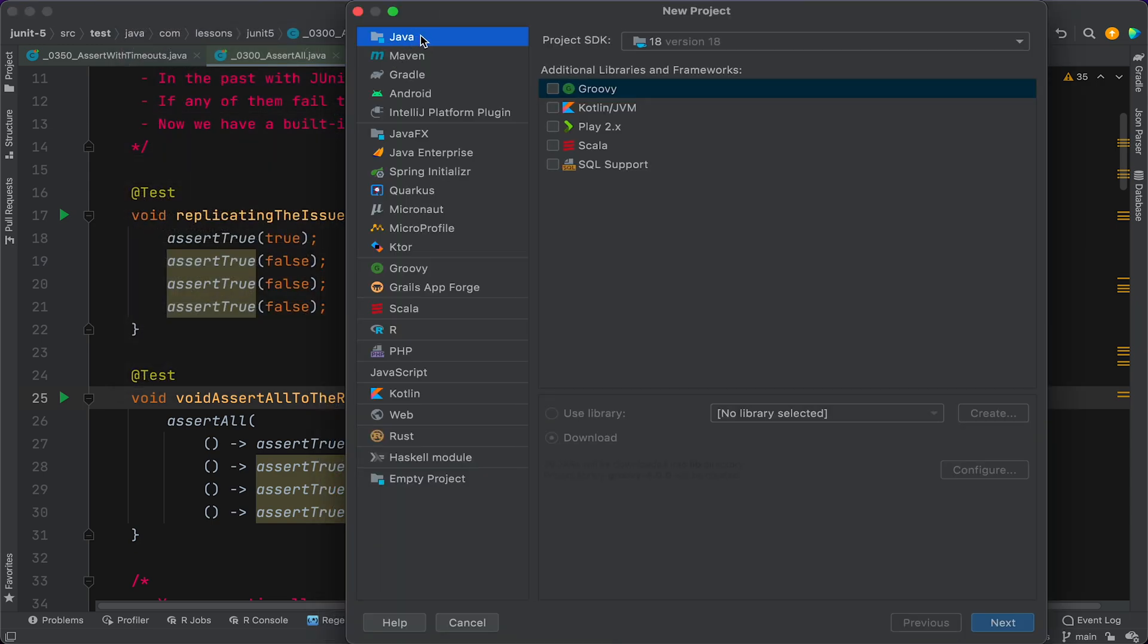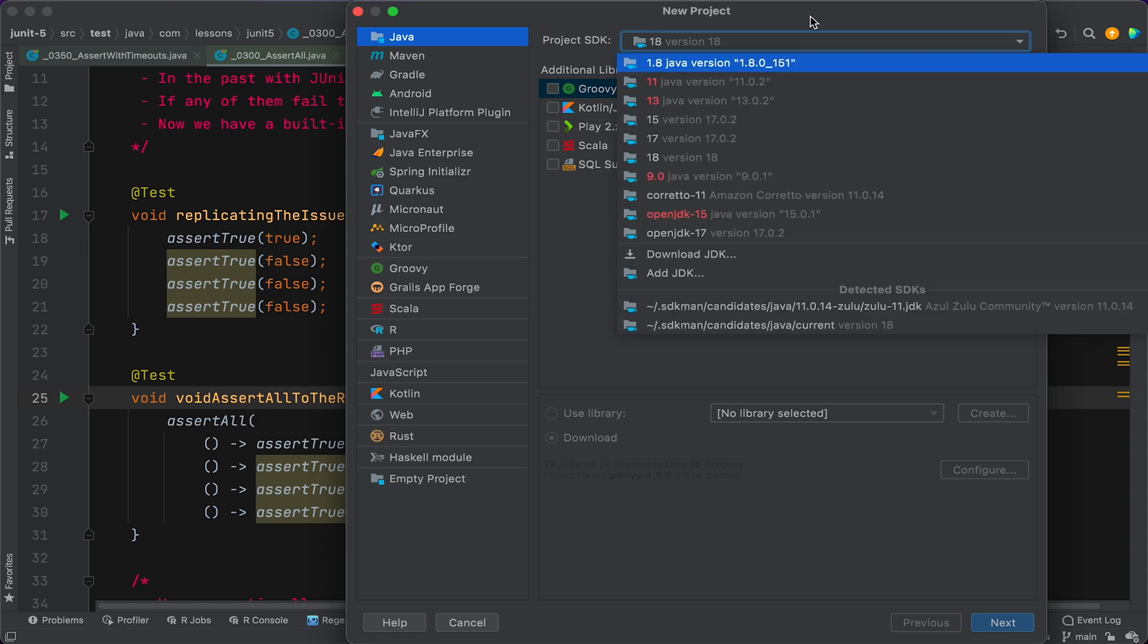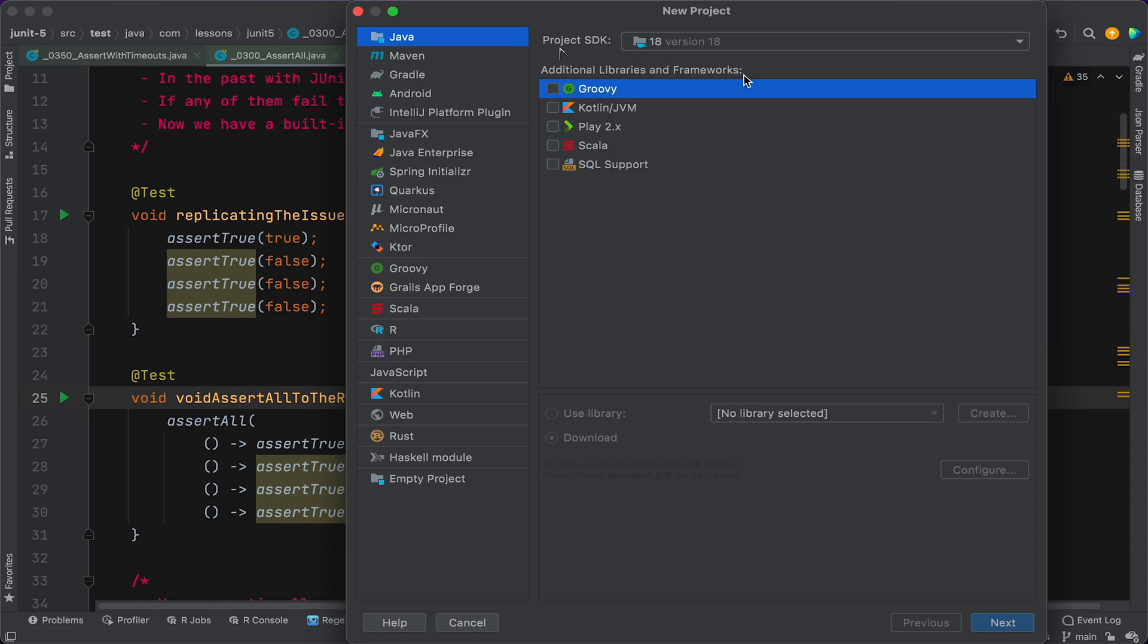Then here we've got the option to select a Java project or a Groovy project. Now we can do either of those, but we'll go with Java first and we'll set up a project SDK. In my case, it's Java 18, but you can use any recent Java version.